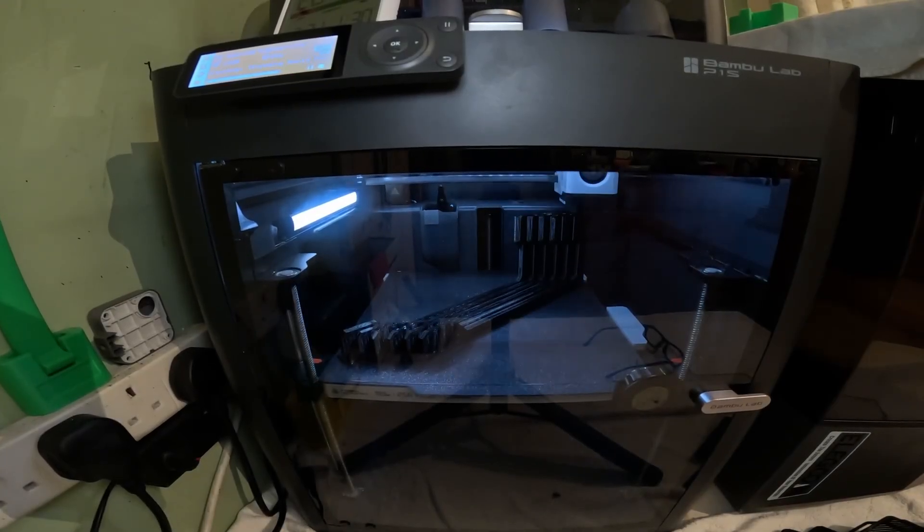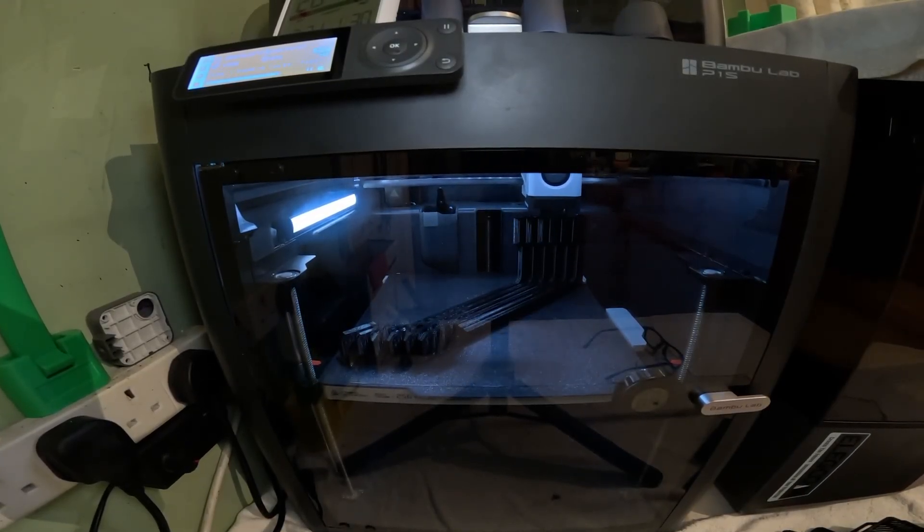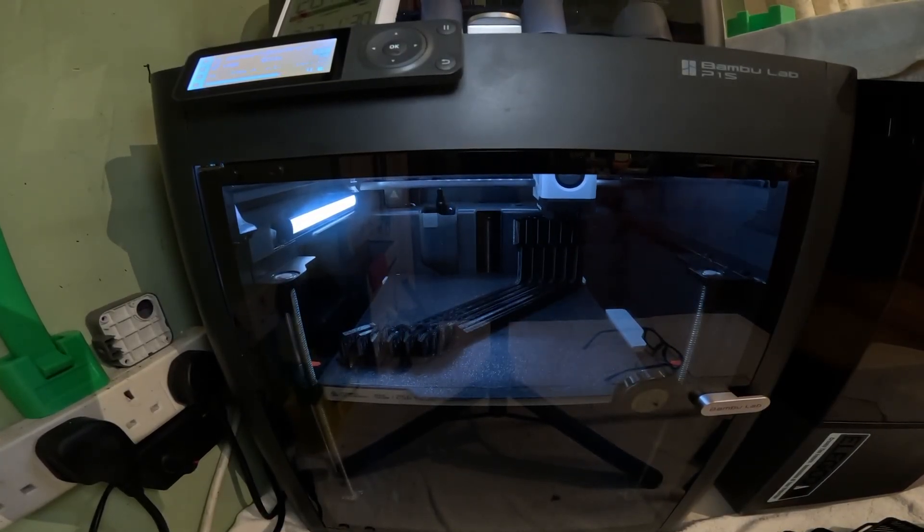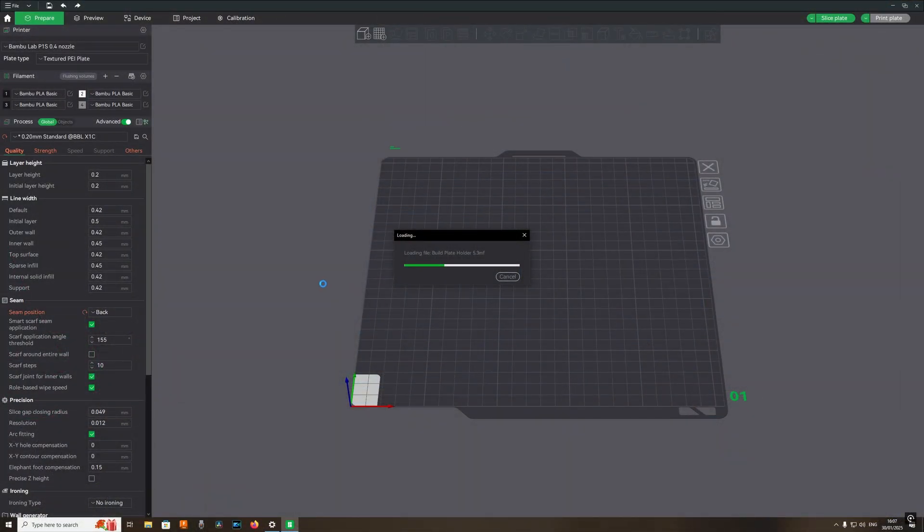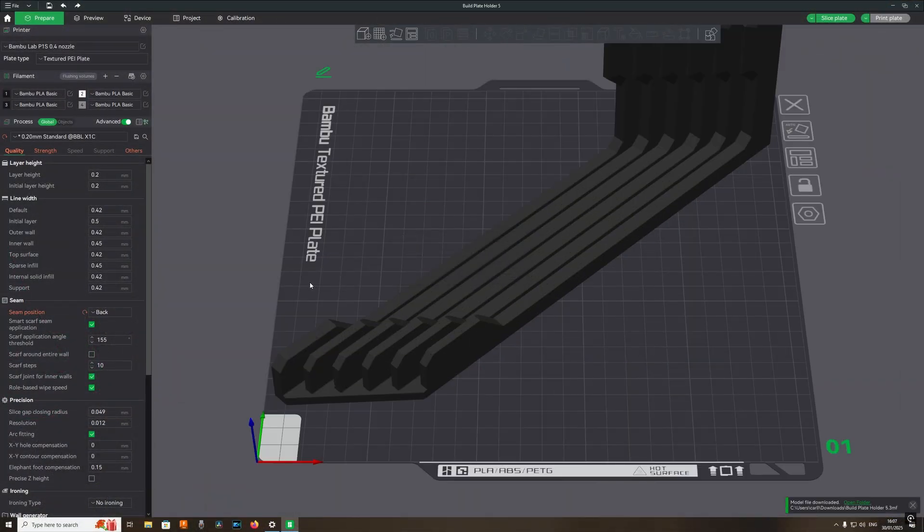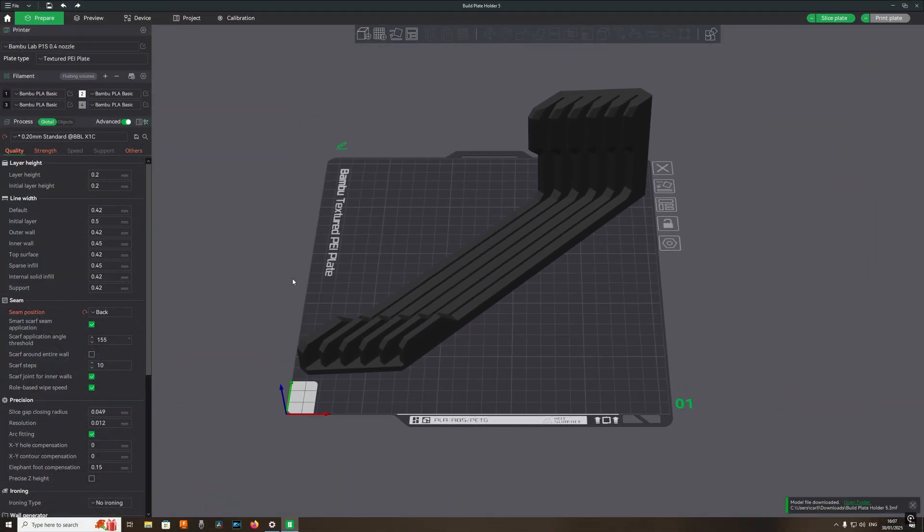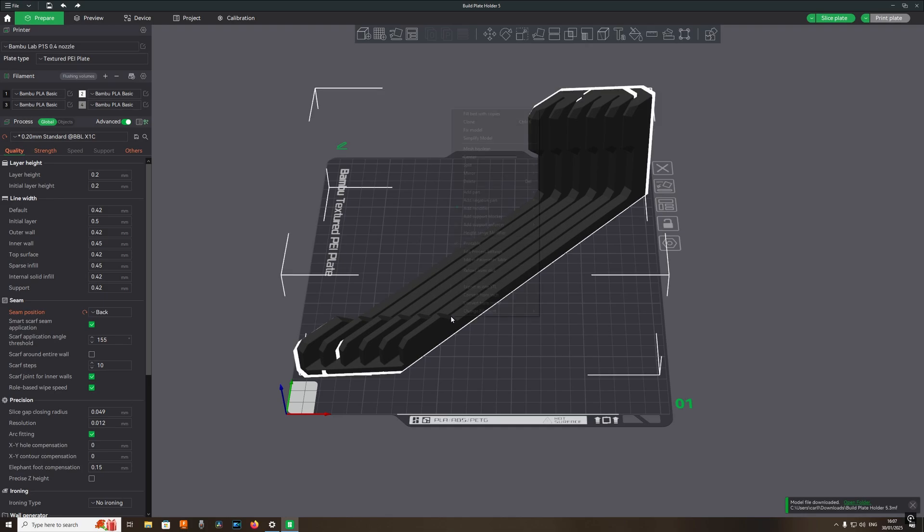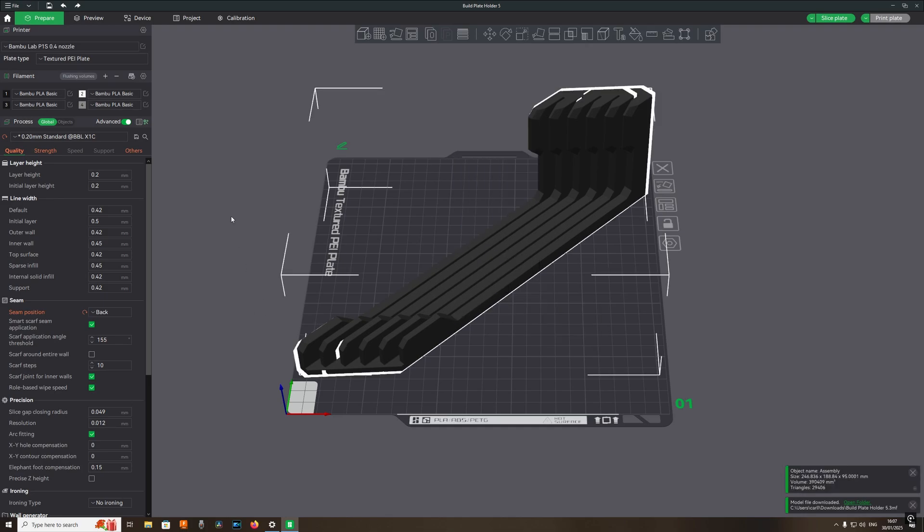How to print PETG like a pro. Go into your Bamboo Studio settings, select PETG from the filament menu.